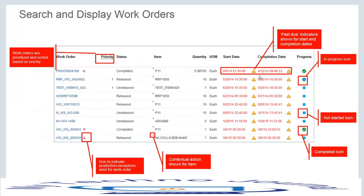From the work order search screen, when you search based on certain criteria, you can see the work order number, priority, status, product, quantity, unit of measure, start and completion date, and the status of the work order indicated by icons. A green tick mark means completed, a blue clock means still in process, and a square box means not yet started.